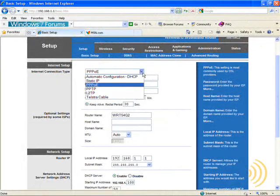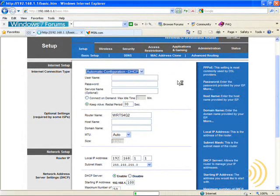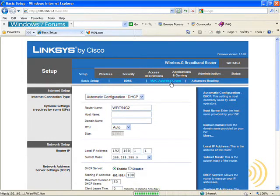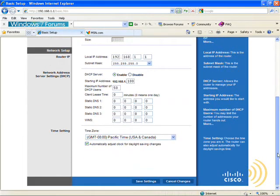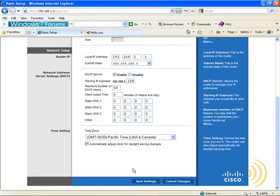Now, if we make any configuration changes, we want to make sure that we hit save settings before moving on to another page. Otherwise, our settings will all be lost.